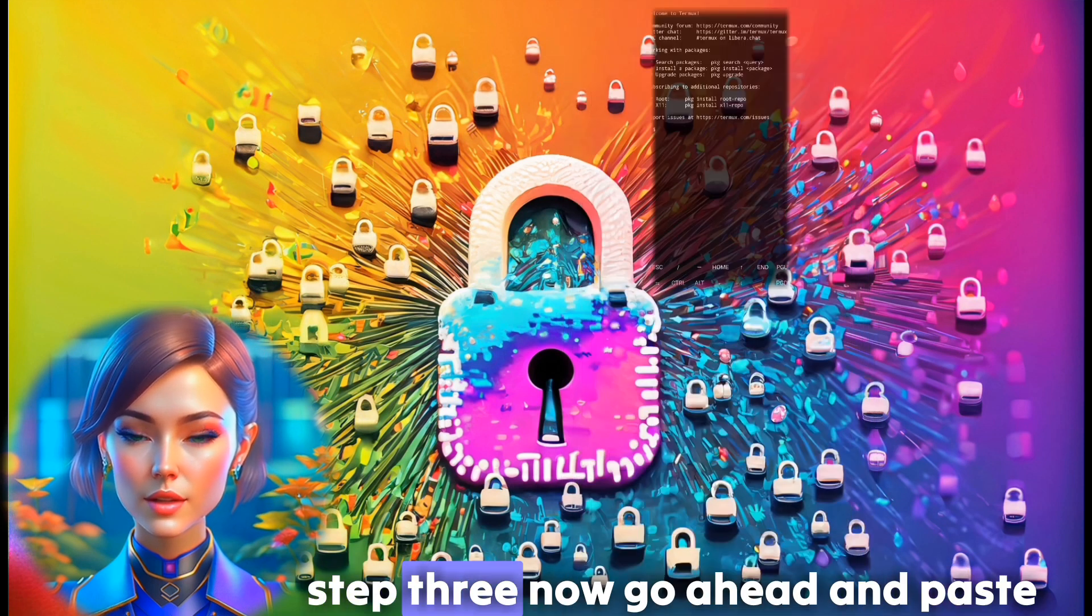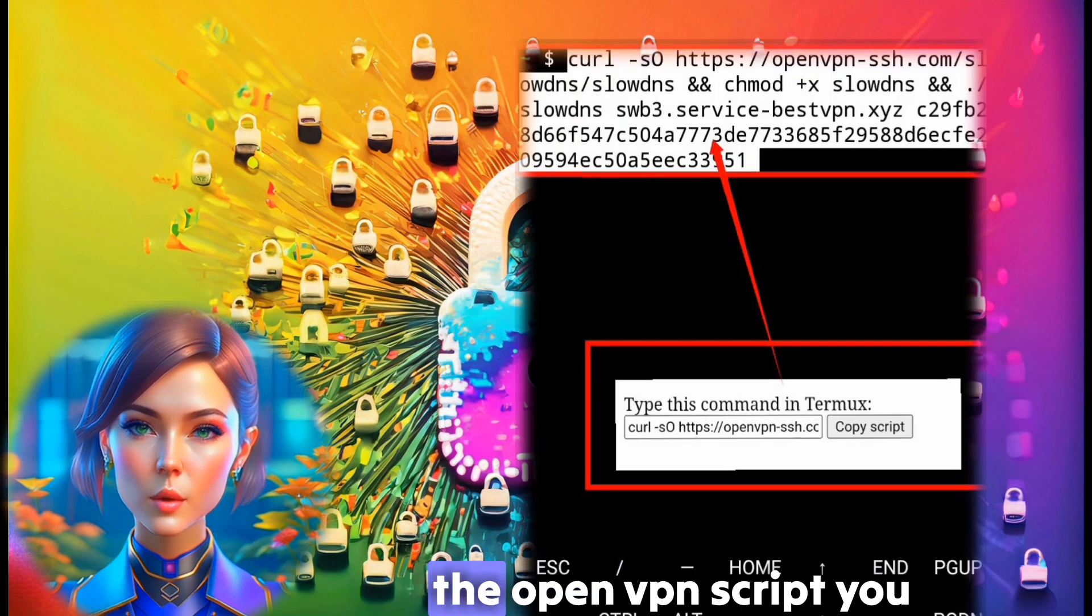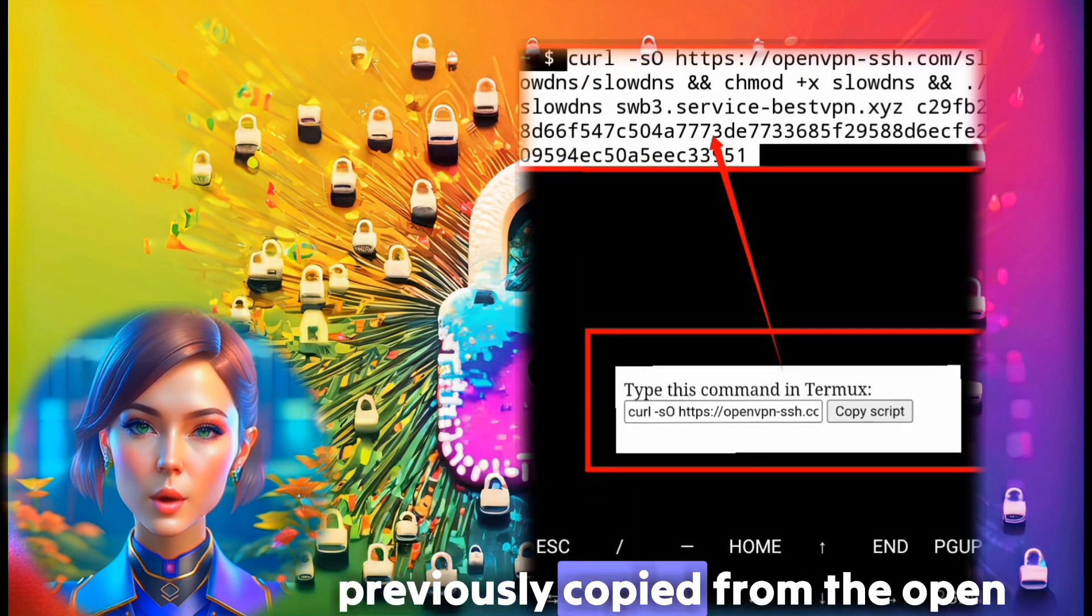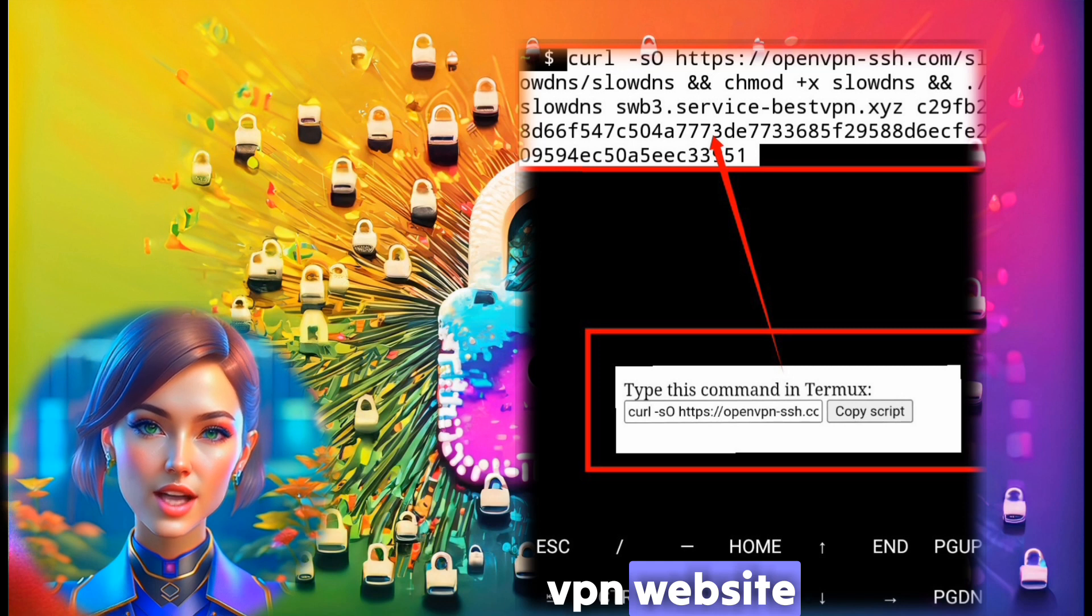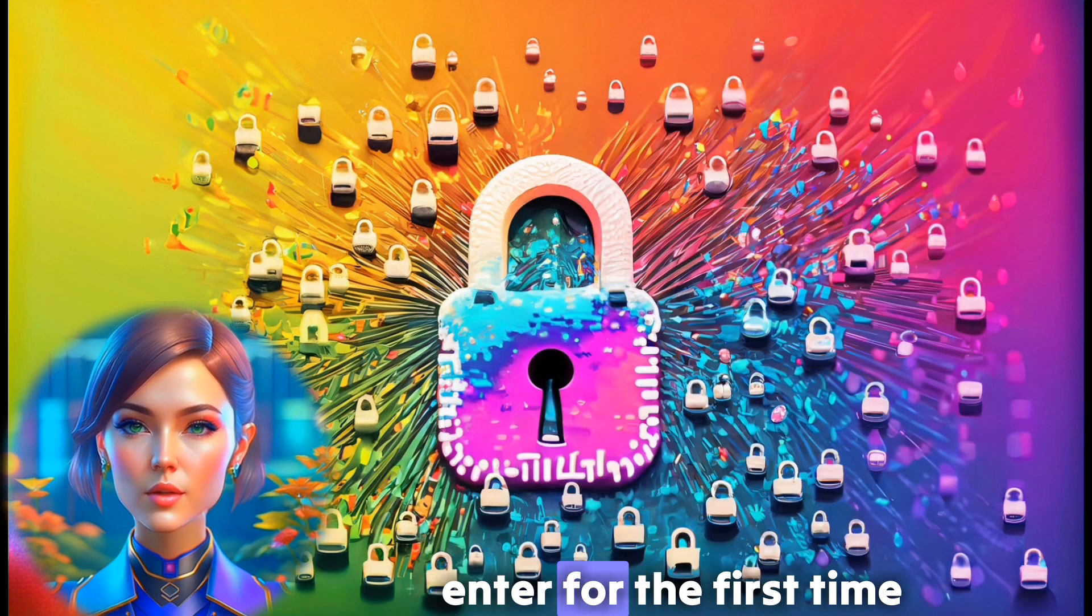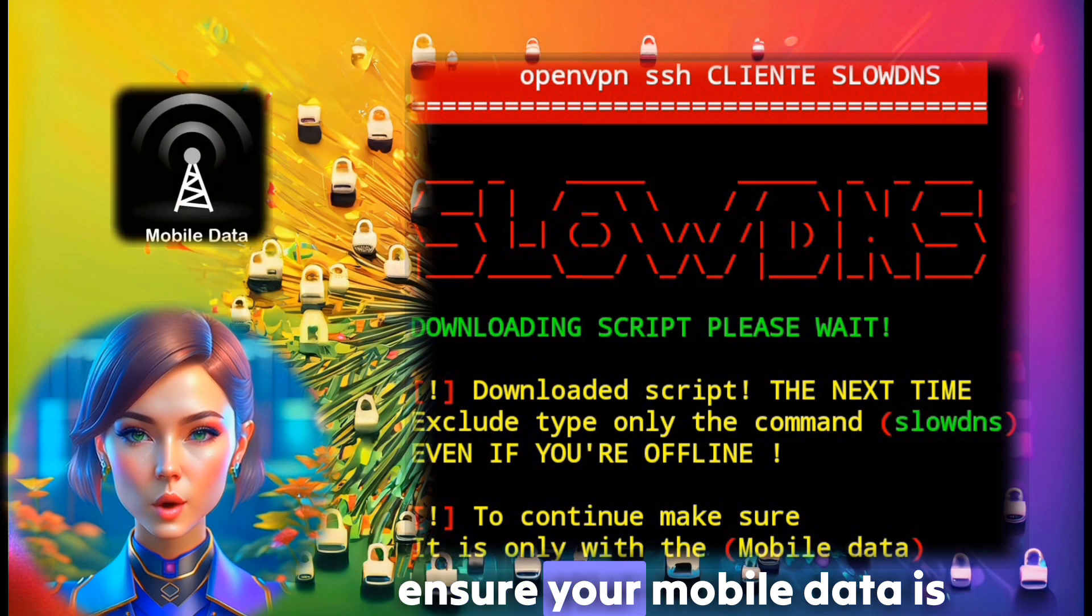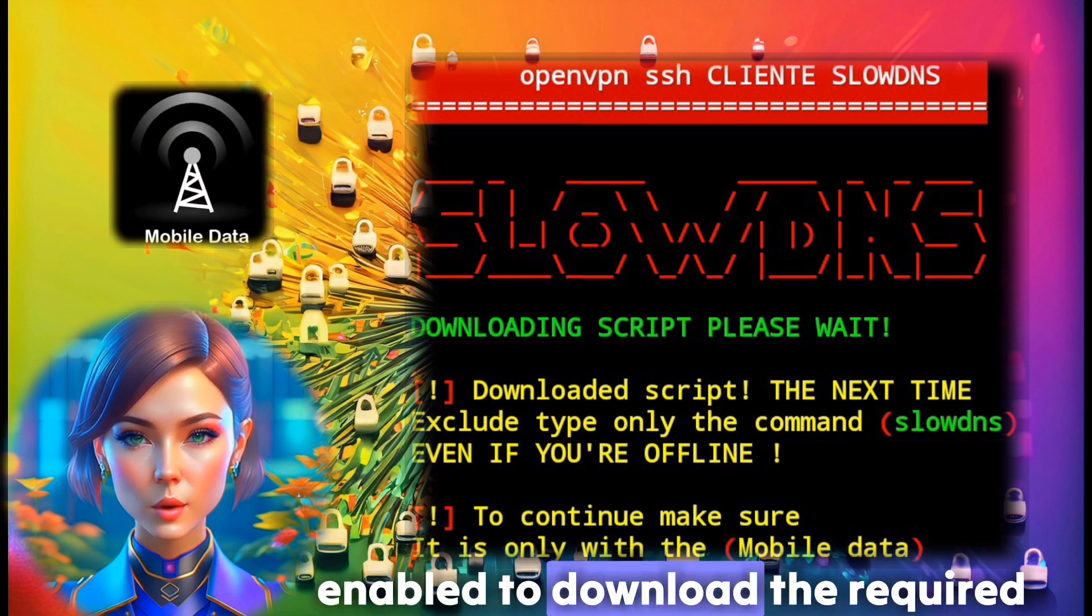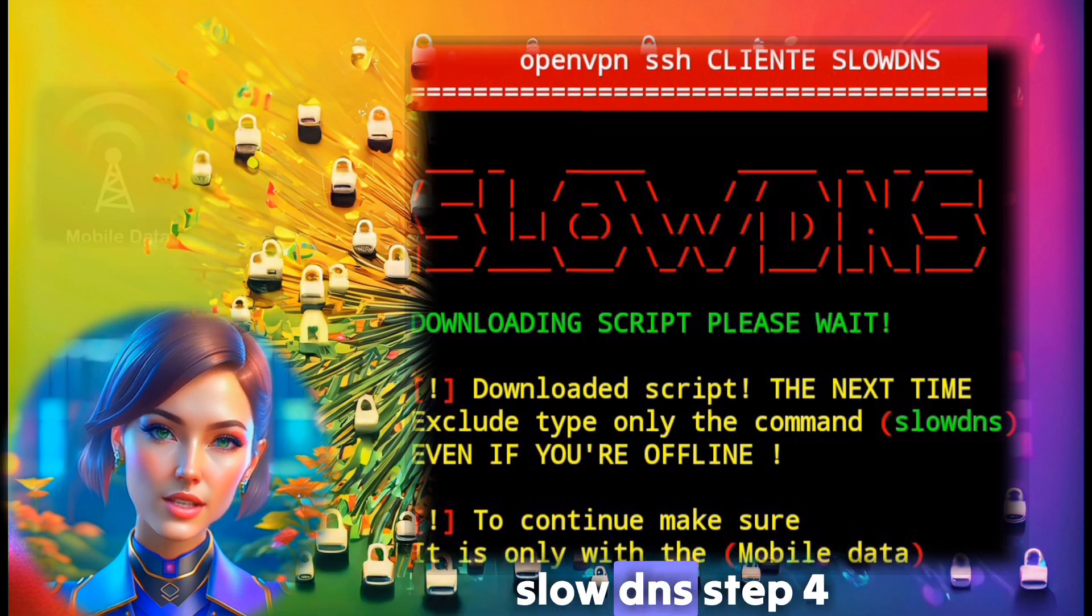Step 3. Now, go ahead and paste the OpenVPN script you previously copied from the OpenVPN website. Simply enter the script and press Enter. For the first time, ensure your mobile data is enabled to download the required files for slow DNS.